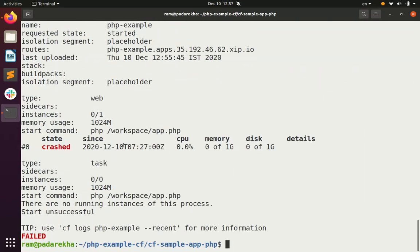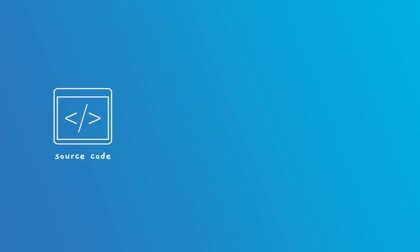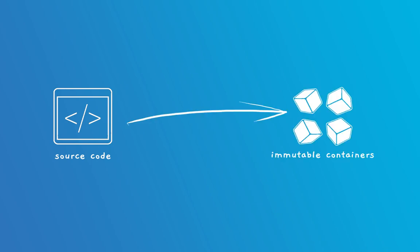How do we resolve this? Cloud Foundry makes use of a tool known as buildpacks to convert application source code into an immutable artifact that can be deployed. Buildpacks use several phases such as detect, build, deploy, etc. And we need to make use of a file known as buildpack.yaml.